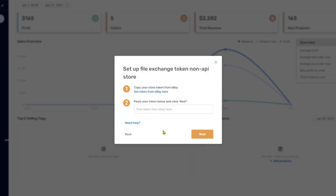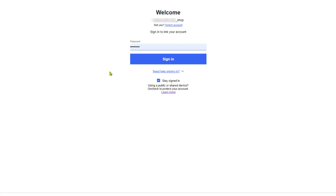Now we will set up the file exchange token for the non-API store. Remember, the file exchange is a feature on eBay that allows price and stock monitoring and importing products without the need for an API connection. Even better, you do not need to leave your computer on for price and stock monitoring and importing products to your store. So, click on the get token from eBay link.